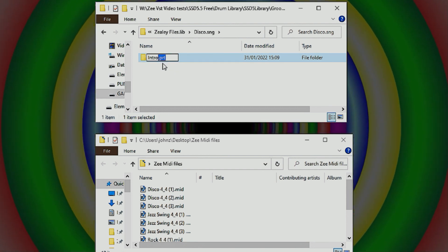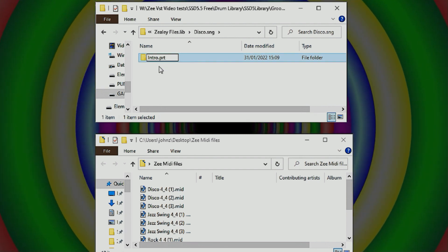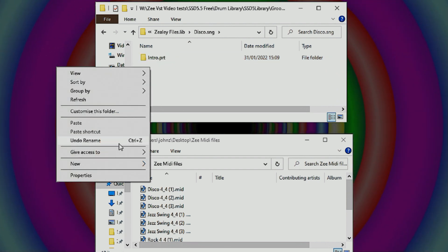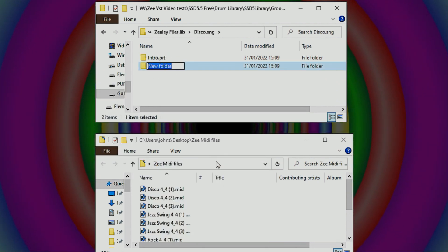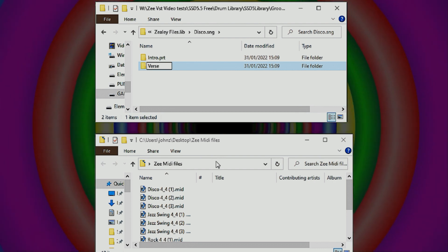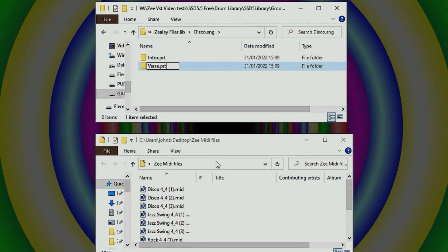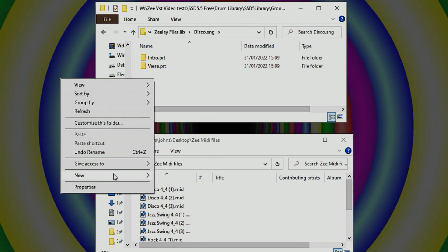So intro.prt with a .prt extension. Gonna copy that to speed things up a little bit. Verse, then we do chorus.